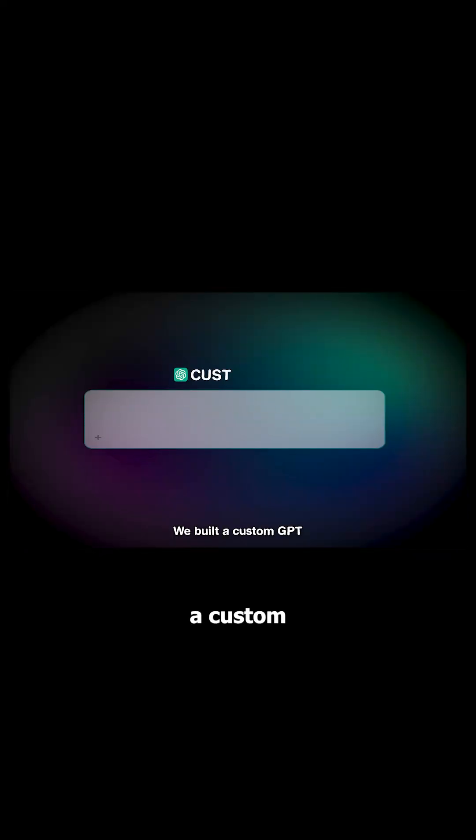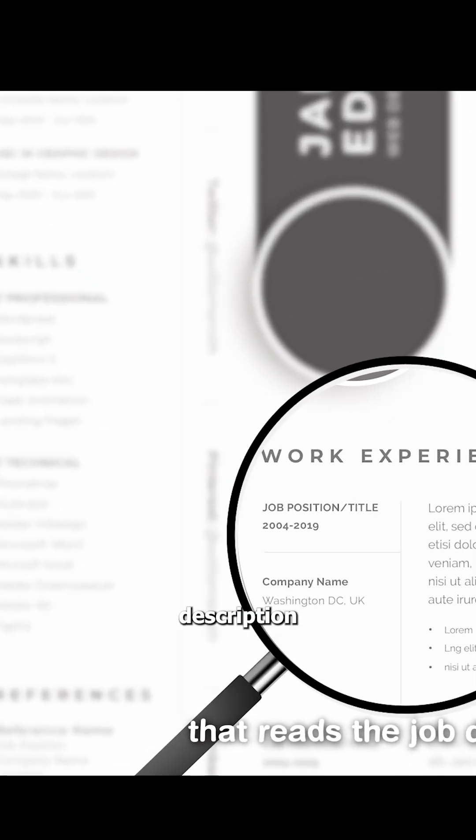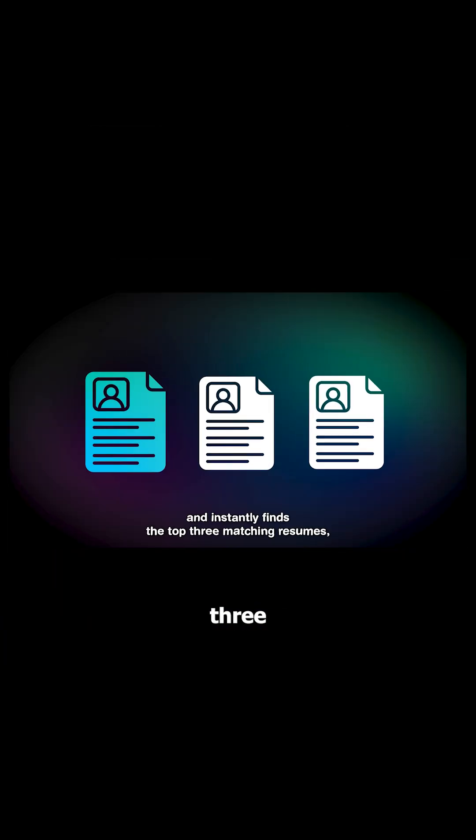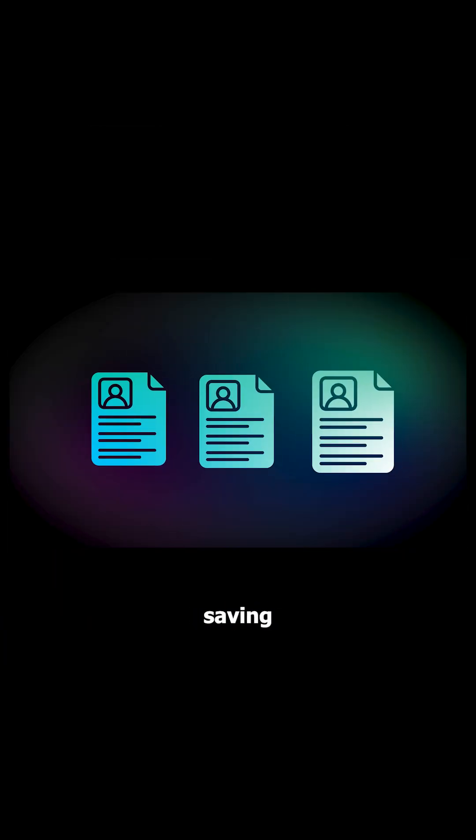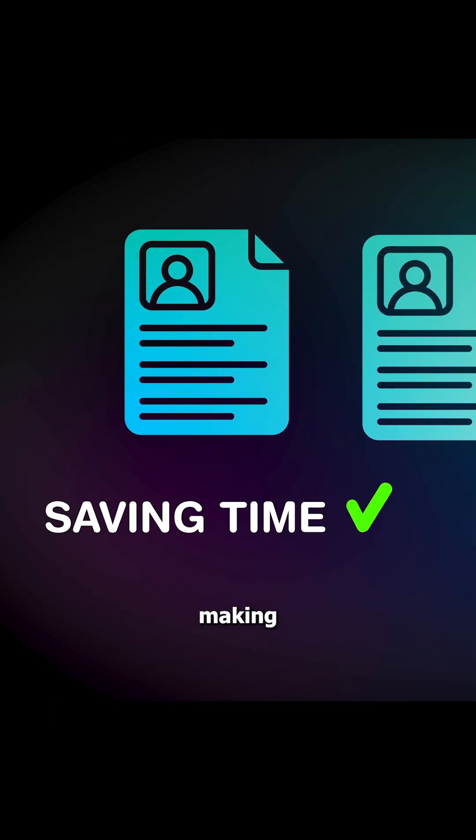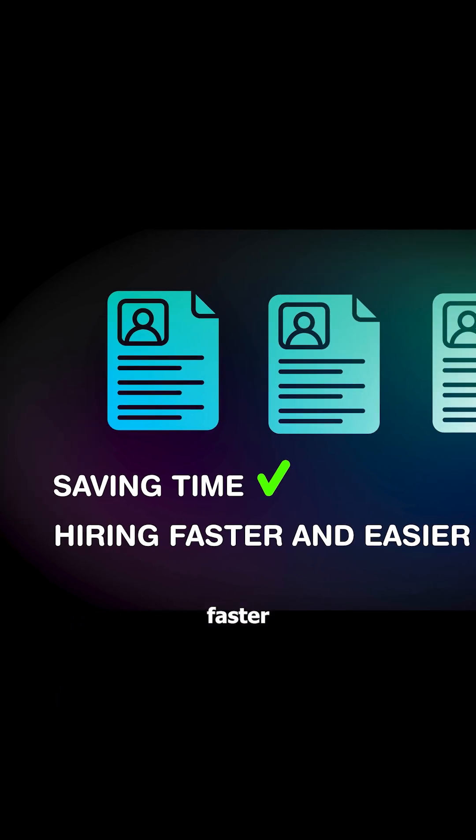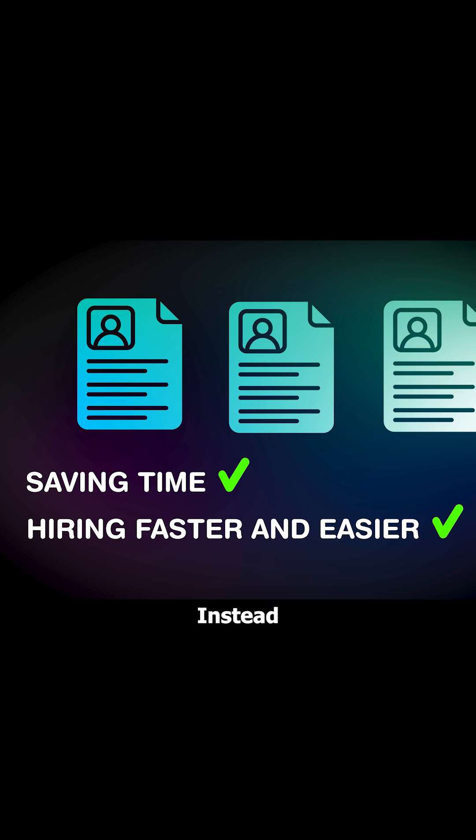We built a custom GPT that reads the job description and instantly finds the top three matching resumes, saving time and making hiring faster and easier.